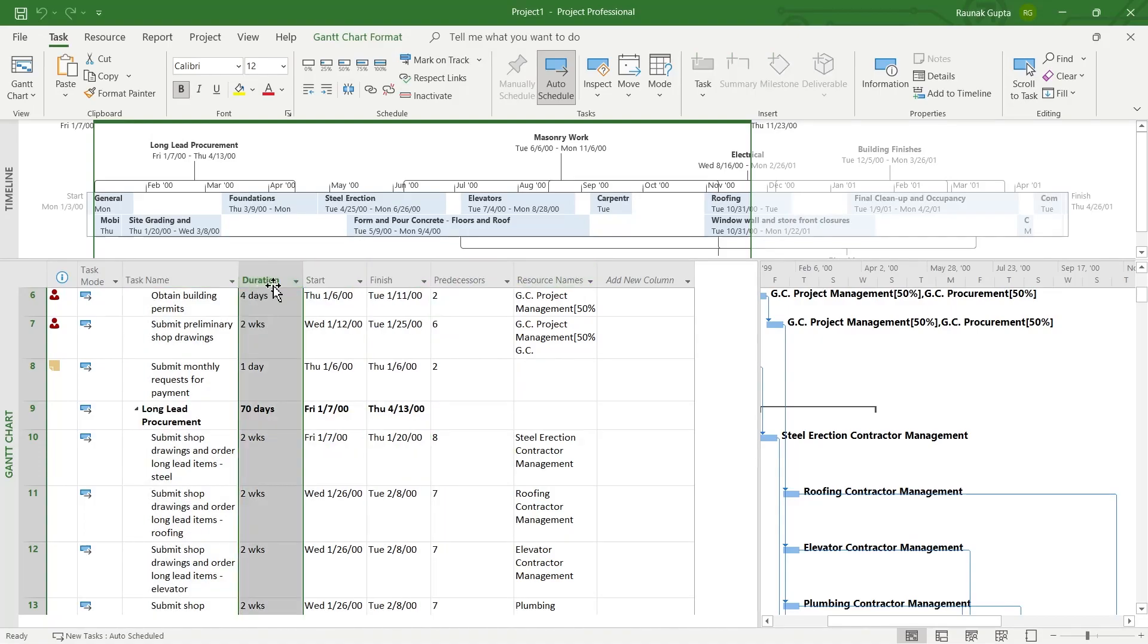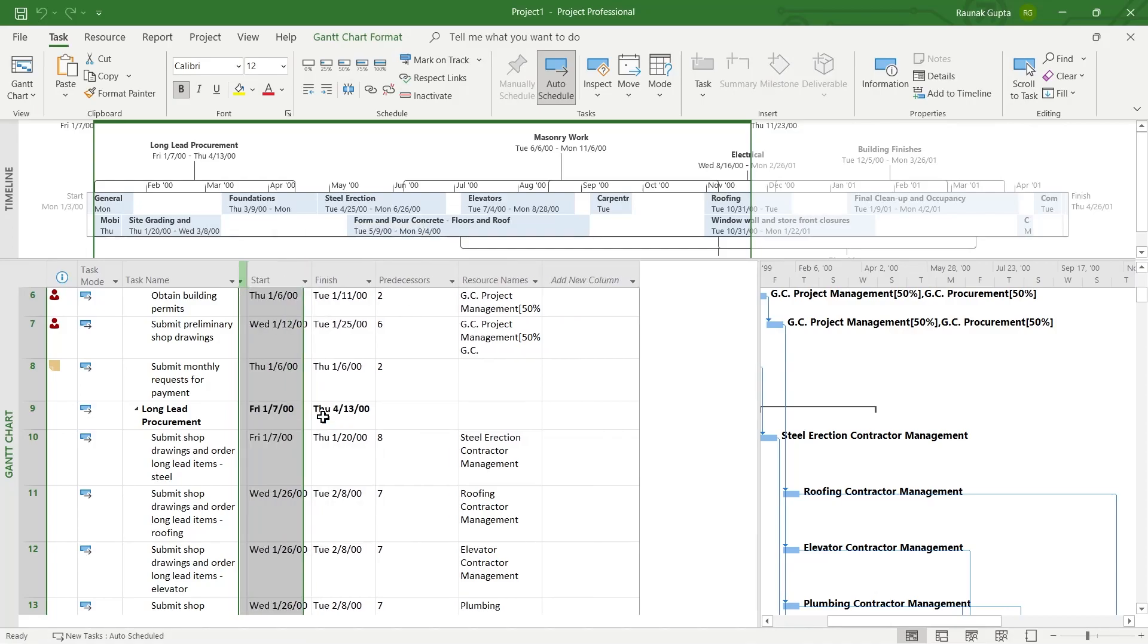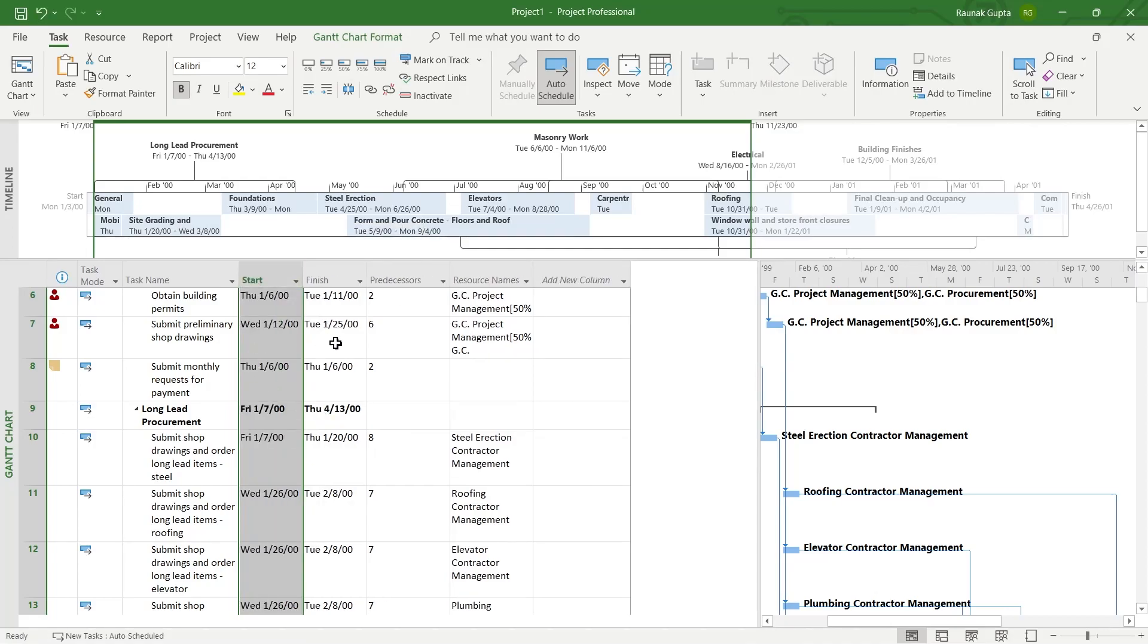For example, I don't want this duration column to appear, so I will hide it. Right click on that column and click on hide column. After I click on hide column, you will observe that that column has disappeared.